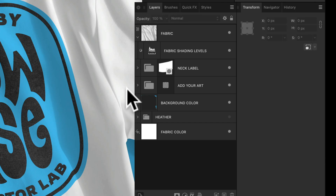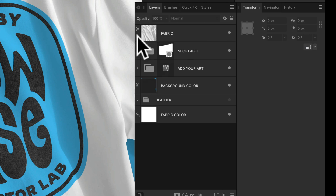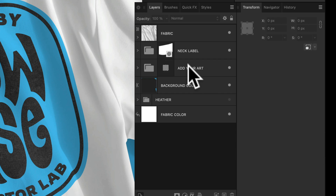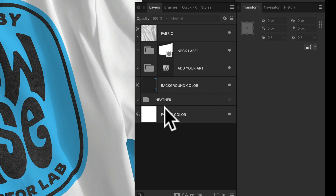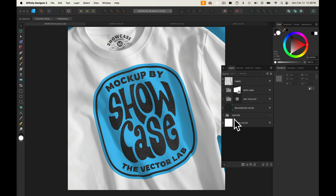When you look at your layers panel, you'll notice there's a fabric layer, a neck label layer, an art layer, a background color, a heather layer, and a fabric color. These are how you're going to adjust this template.